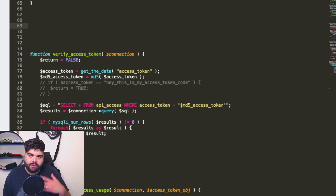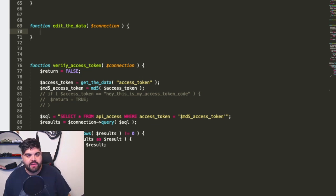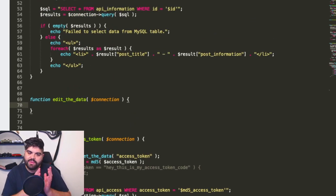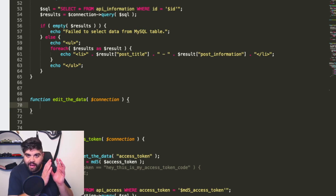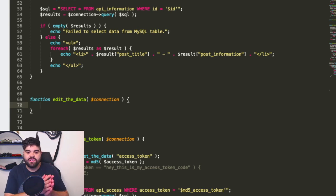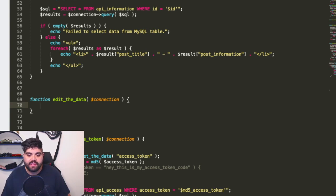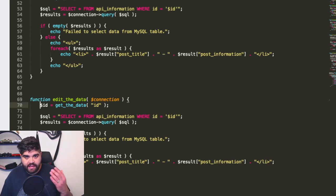Now let's get started writing the actual functions, starting with the edit side. First we need to declare a function, edit the data, with the connection variable so that we can connect to the MySQL database. What we're effectively doing in this primitive version of an API is looking for that ID in the database, making sure it actually exists, and if it does, making sure that the information being provided needs to be updated. Let's take the read the data function since it uses primarily a lot of the same functionality — we're going to be getting the ID from the request.